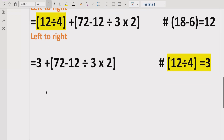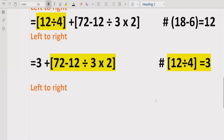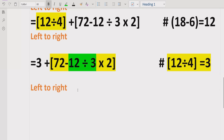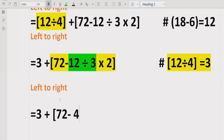Now we move left to right again and identify the next part to solve. We still have a bracket, so we solve inside it first. Within that bracket we have a full arithmetic expression, so we check the order. We see 12 divided by 3 must be solved first, giving 4. So the expression becomes 72 minus 12 divided by 3, which is 4, multiplied by 2, inside the square bracket.